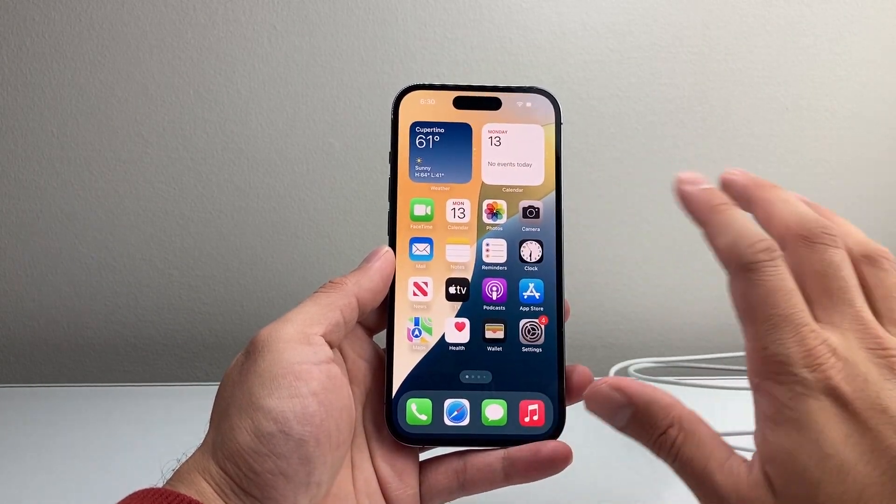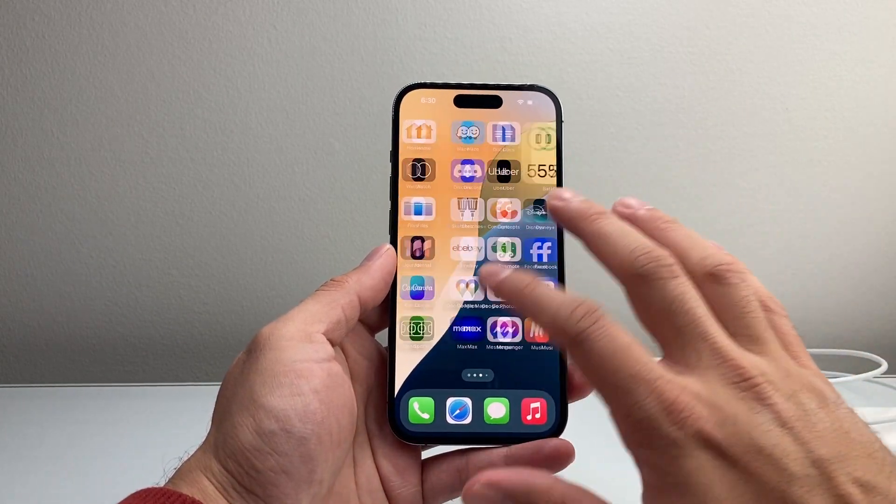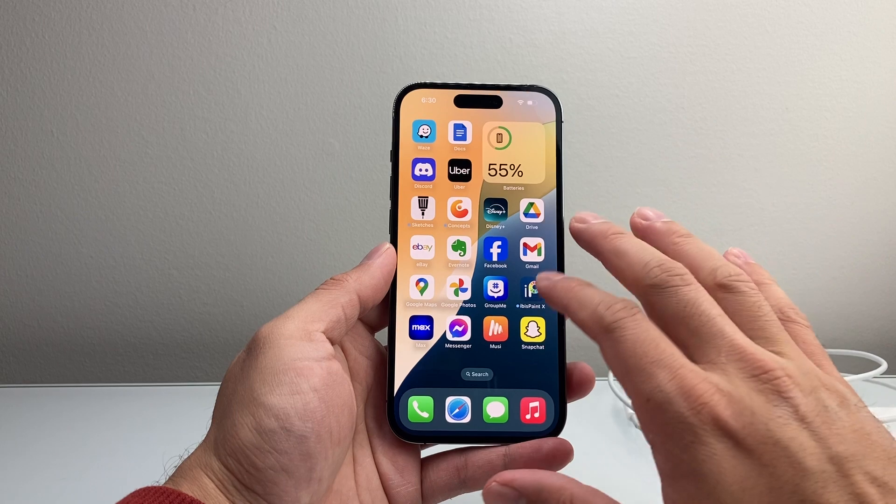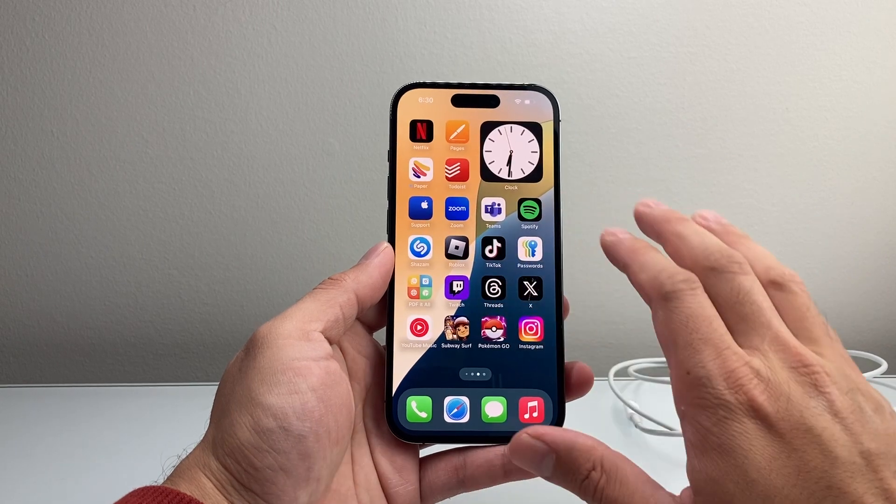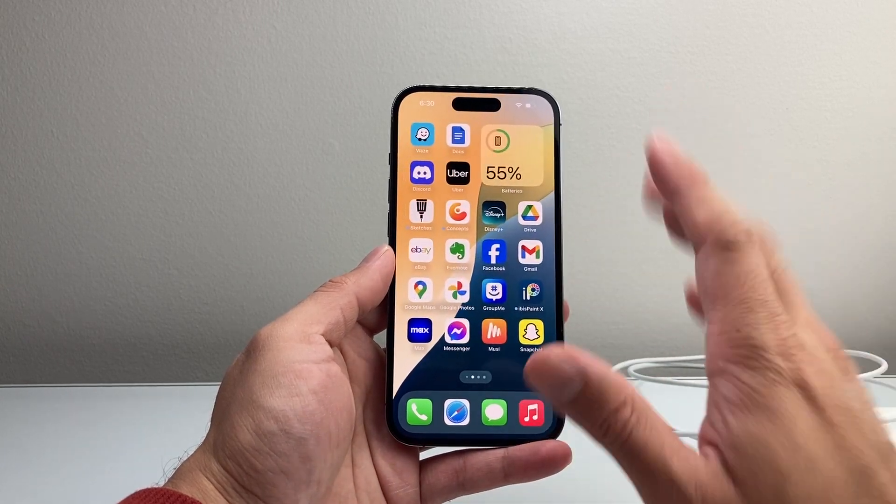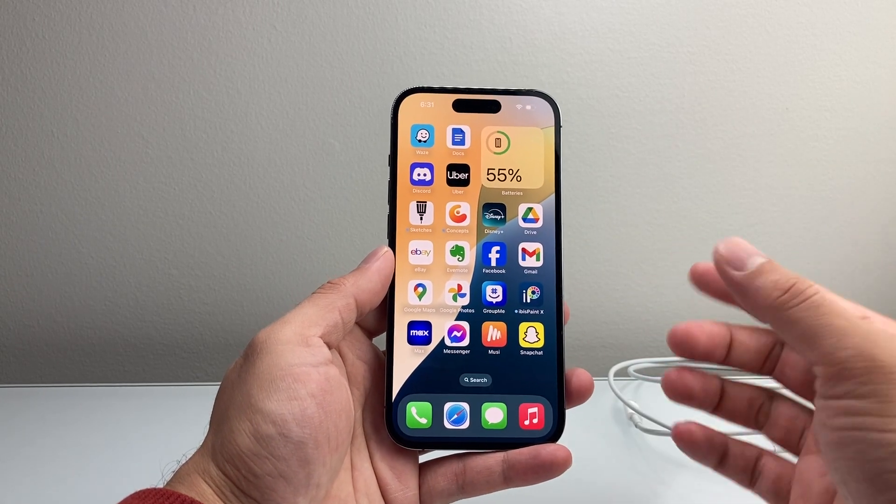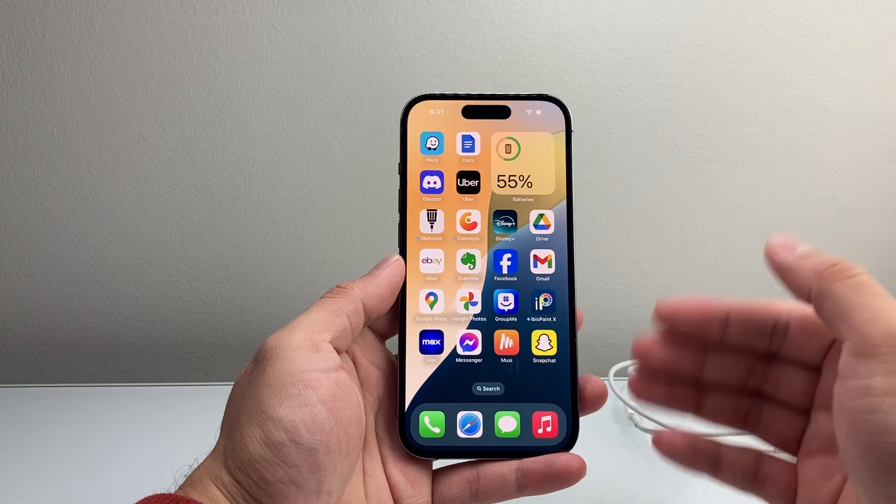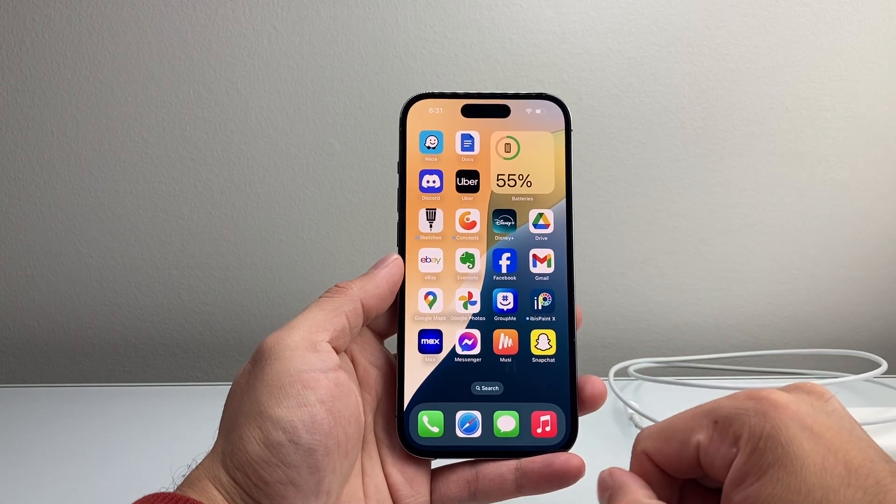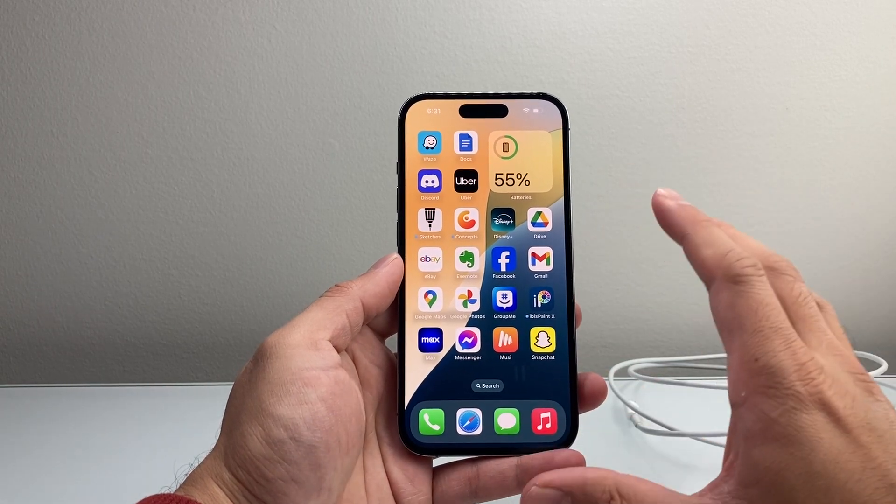Now this method will not delete any of your data if you had any data. So all of your photos, videos, apps will be on your phone. This is known as a forced restart, basically restarts the phone.